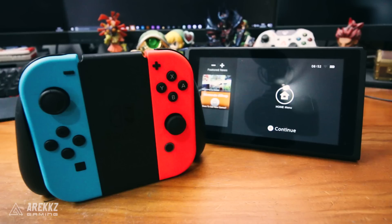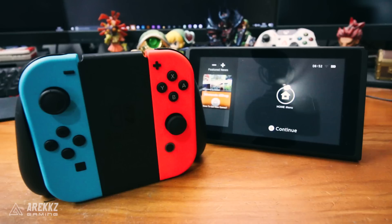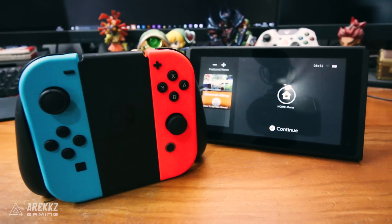However, in order to do it, you have to be in handheld mode. This does not work if the console is docked, hence why we are like this. Also, I want to give a quick shout out to Alex from Nintendo Life. He actually found this and told me about it, so massive shout out to him. You can find a link to the Nintendo Life YouTube channel in the description box down below. Definitely check them out — they got some awesome Switch videos too.